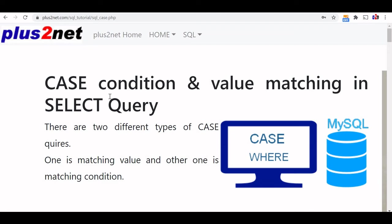Hi friends, using CASE in our queries, we can match it against any condition or against any values.